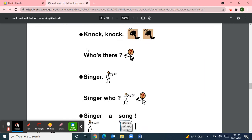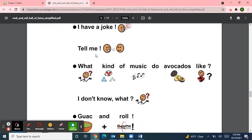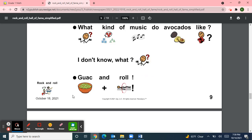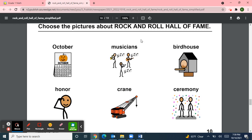Now for our jokes. Knock knock. Who's there? Singer. Singer who? Singer a song! Next joke: what kind of music do avocados like? Guac and Roll! Do you like guacamole? Do you like rock and roll? That's funny. Next is our game page — we're going to choose the pictures about the Rock and Roll Hall of Fame. October? Yes. Is it about musicians? Yes. A birdhouse? No. Honoring musicians? Yes. A crane? No. A ceremony? Yes — there will be a ceremony on October 30th for the musicians.